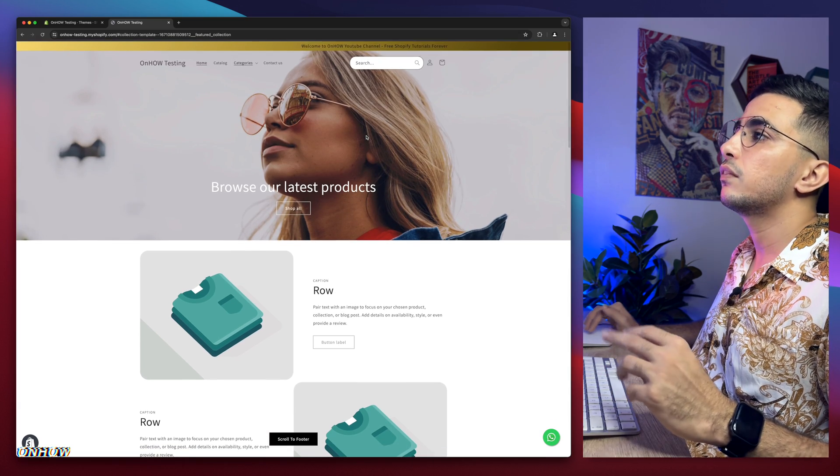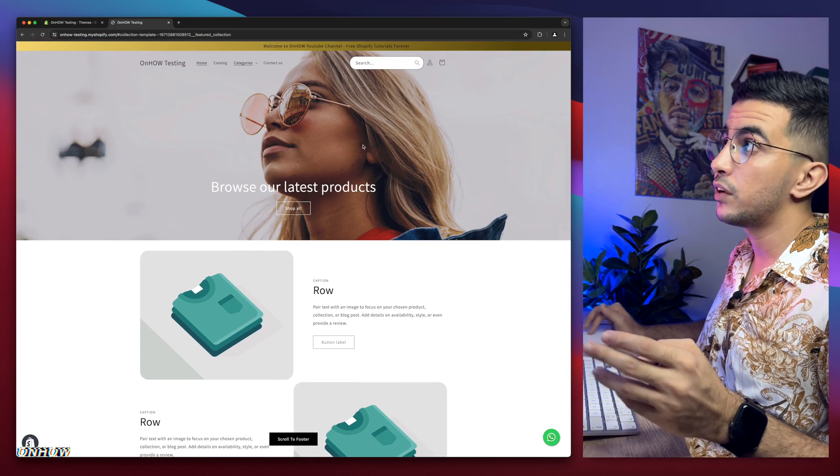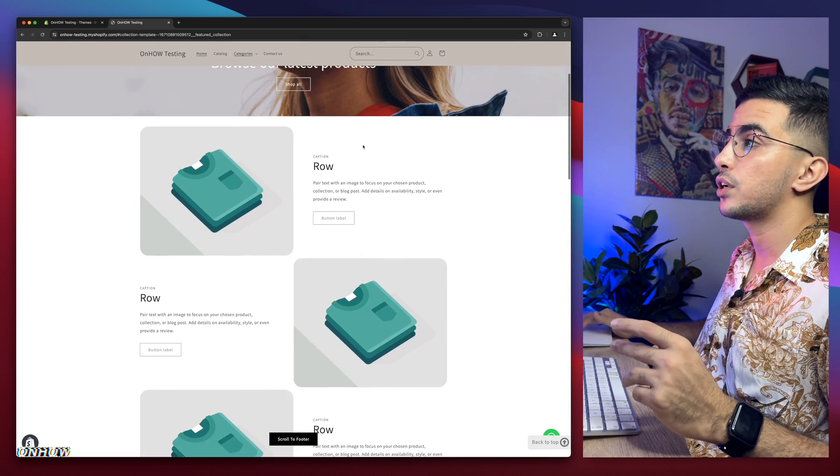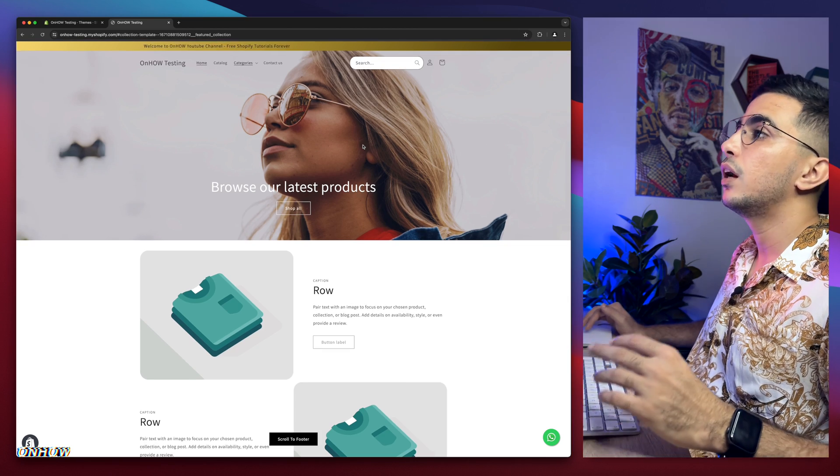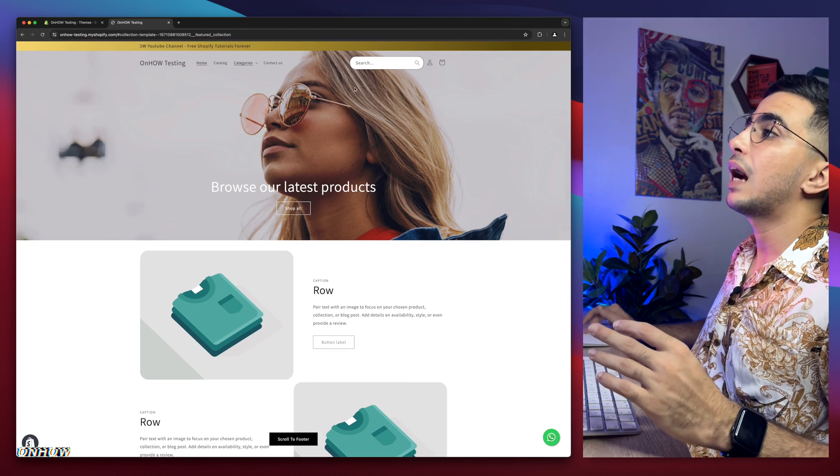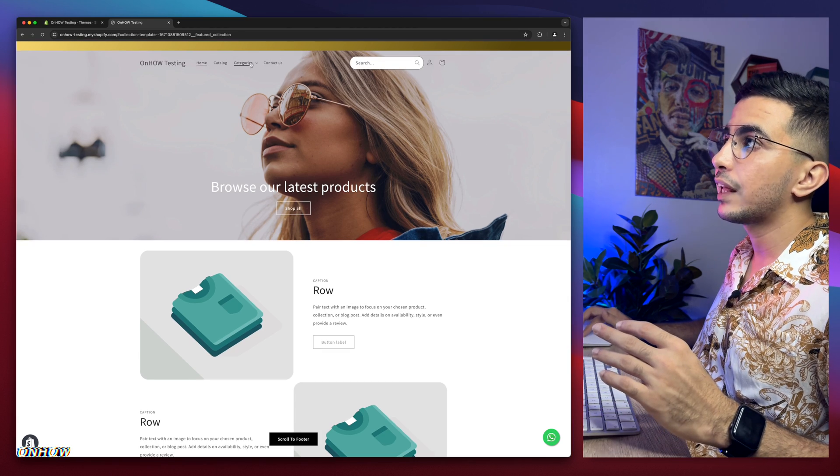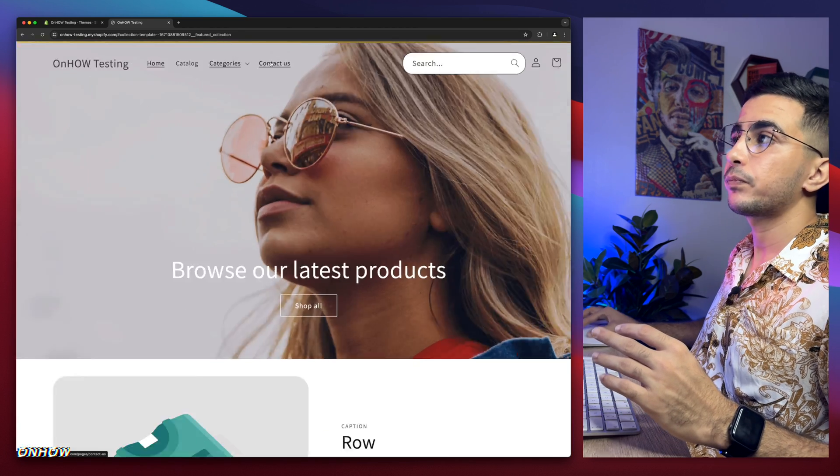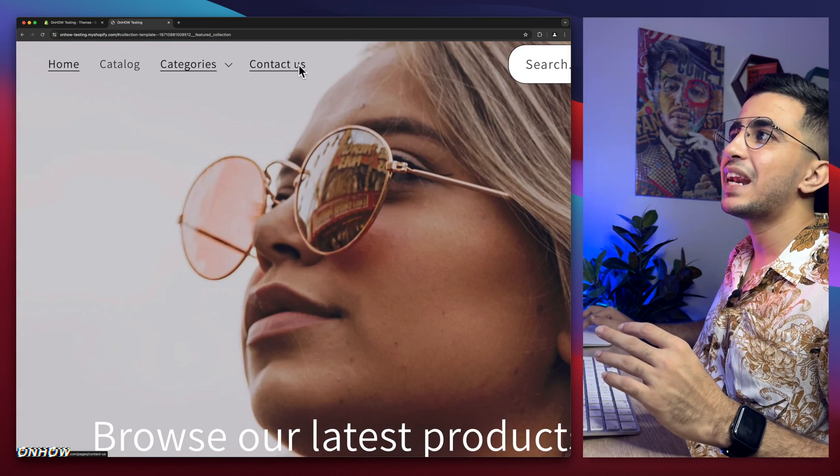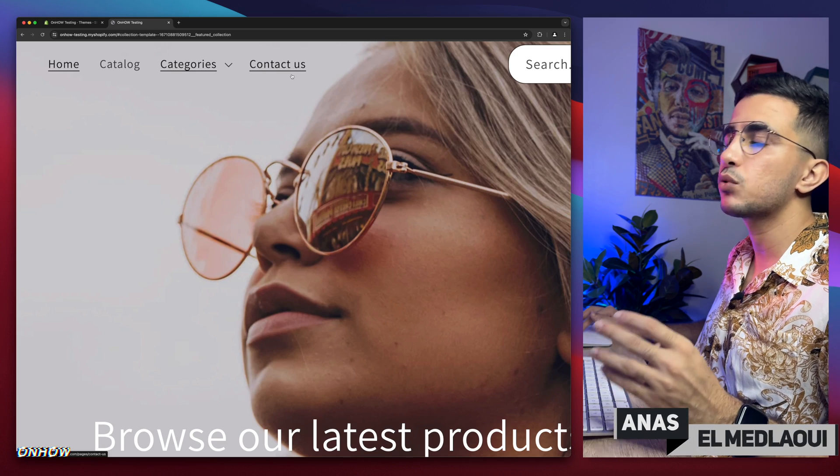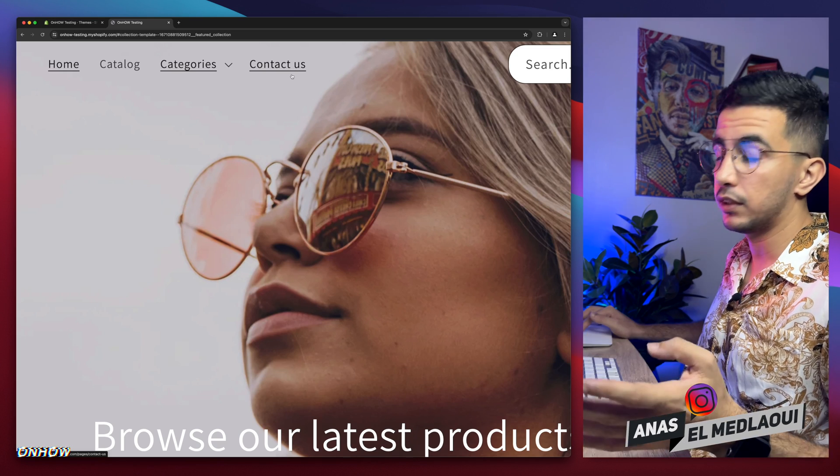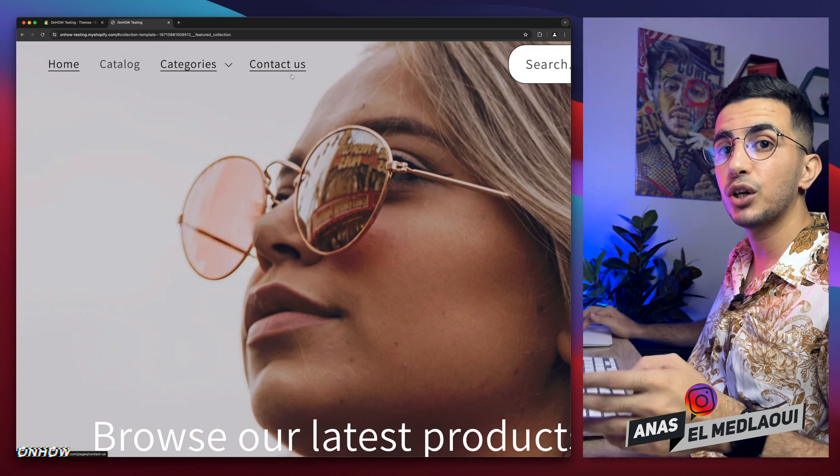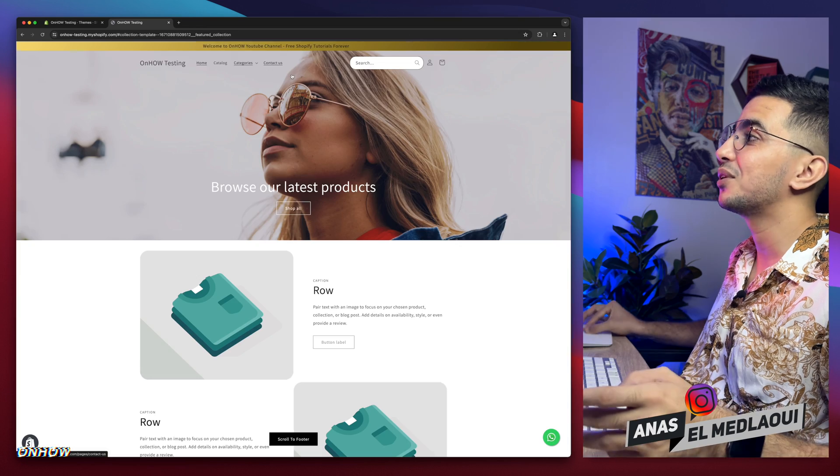So as I said, it's transparent. If I scroll down, not transparent, but the request was, what if I hover over it like this, it will not be transparent anymore. That's what the request was. And that's what I'm going to show you in this video.